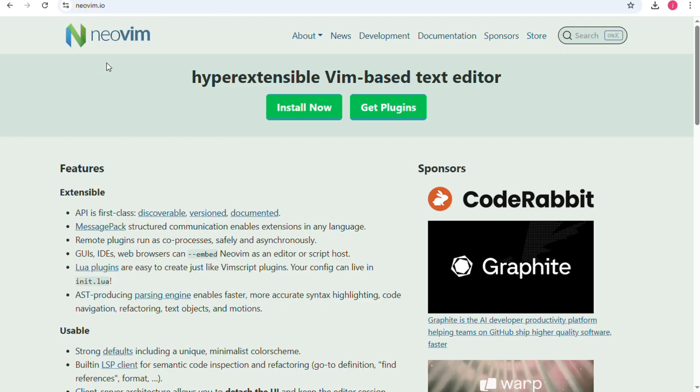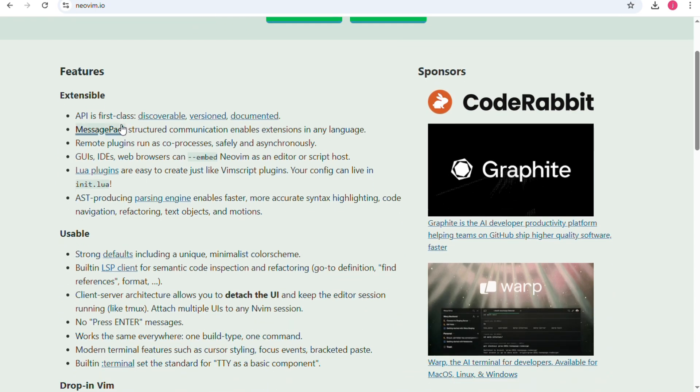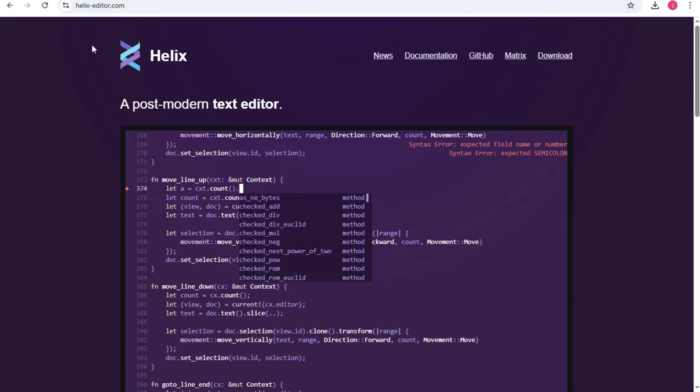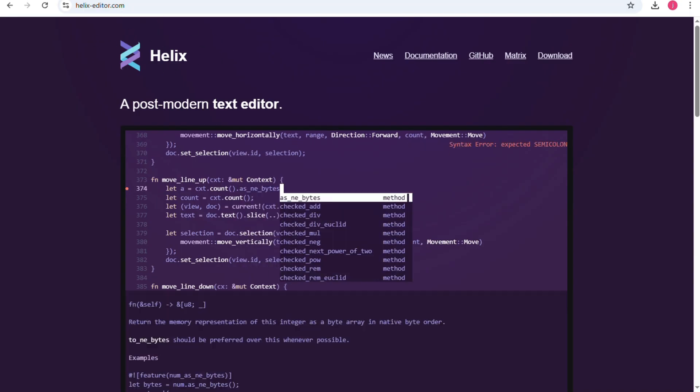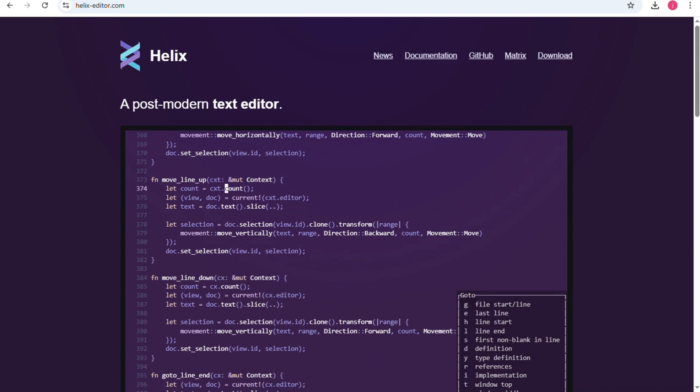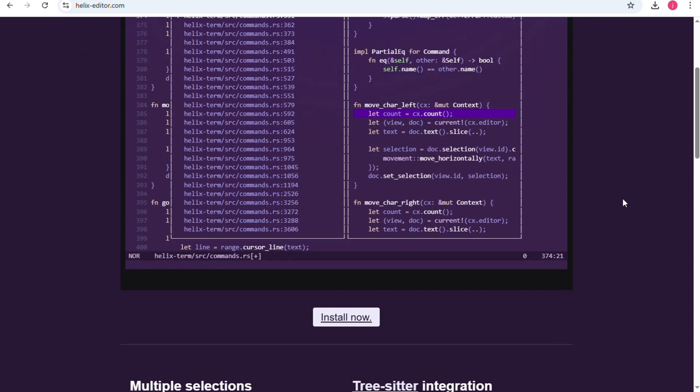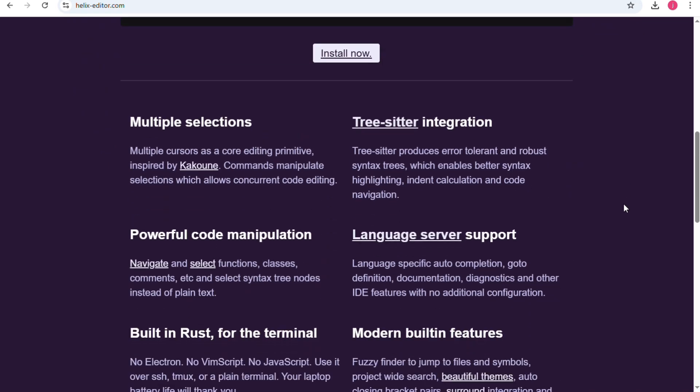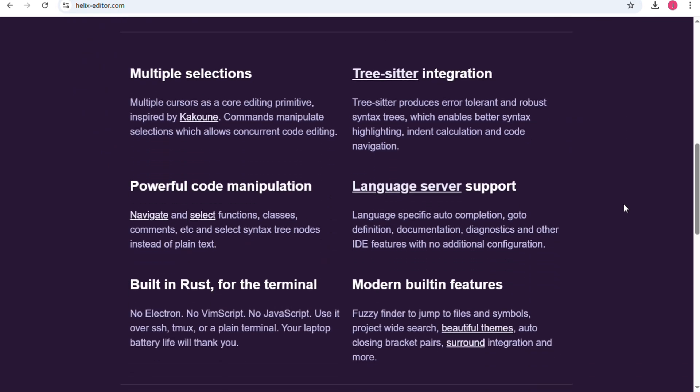Text editors are powerful tools for programmers. Two modern options that often get compared are NeoVim and Helix. Both are designed to be fast, lightweight and keyboard focused, but they take very different approaches.